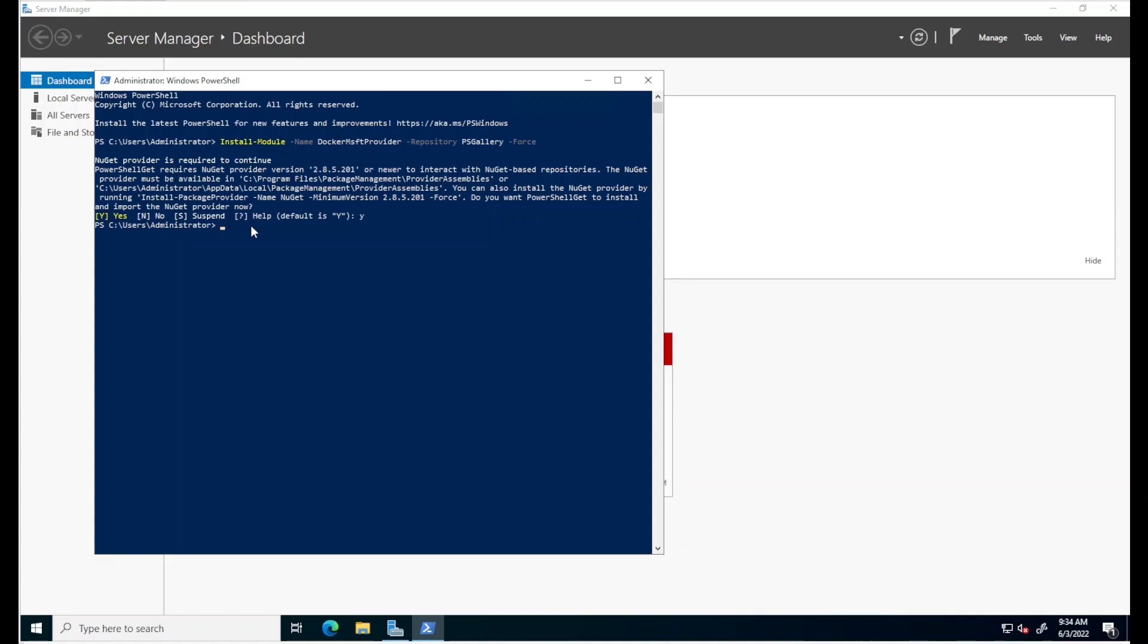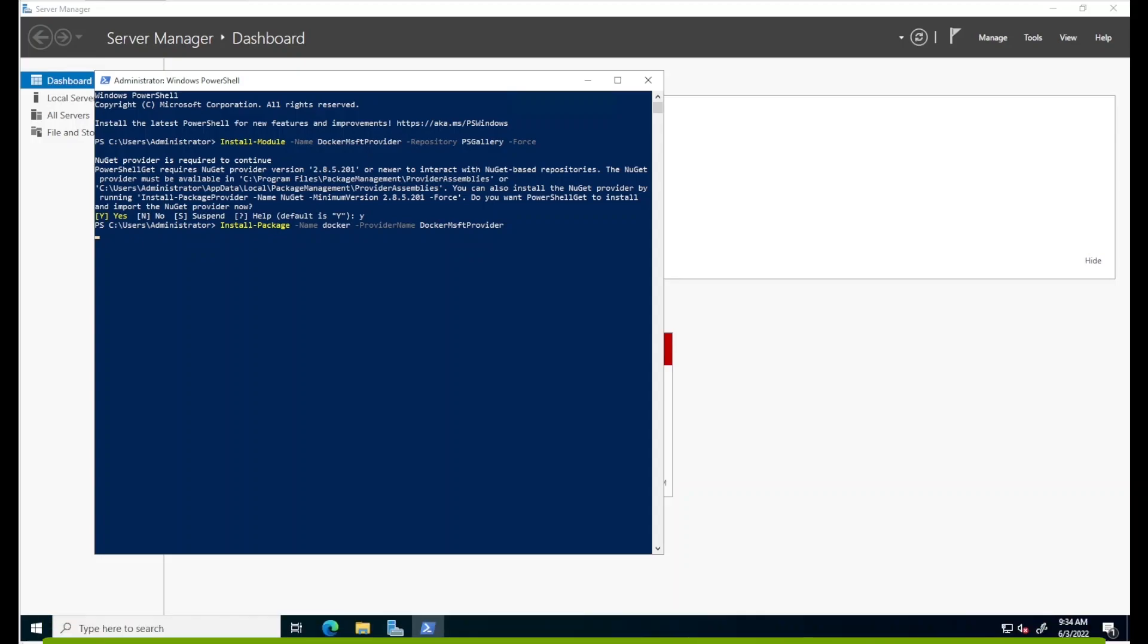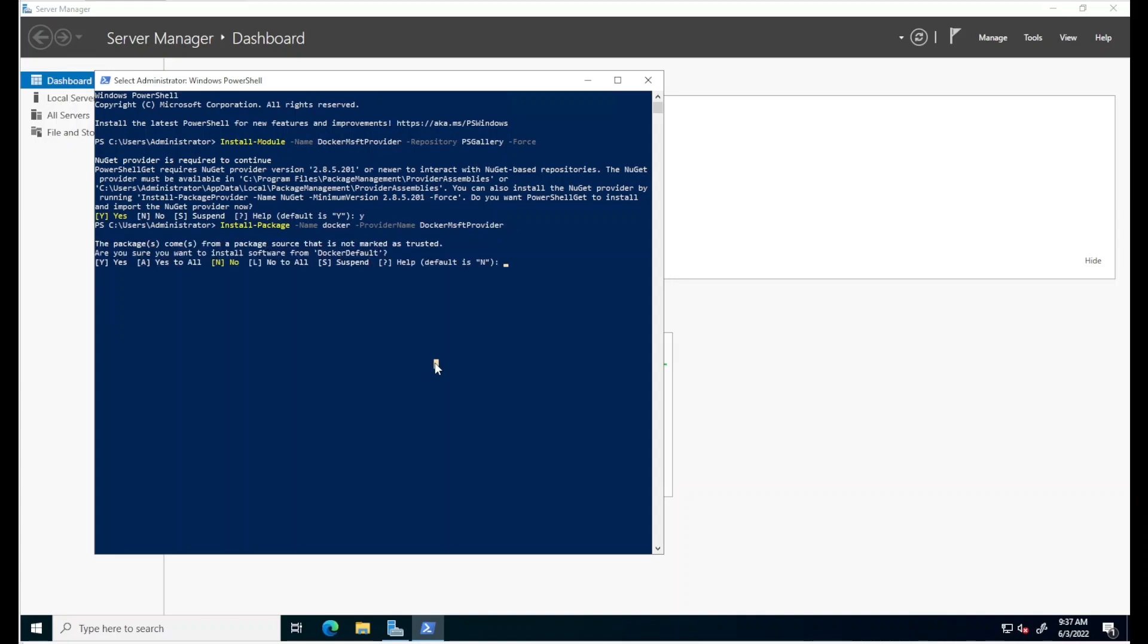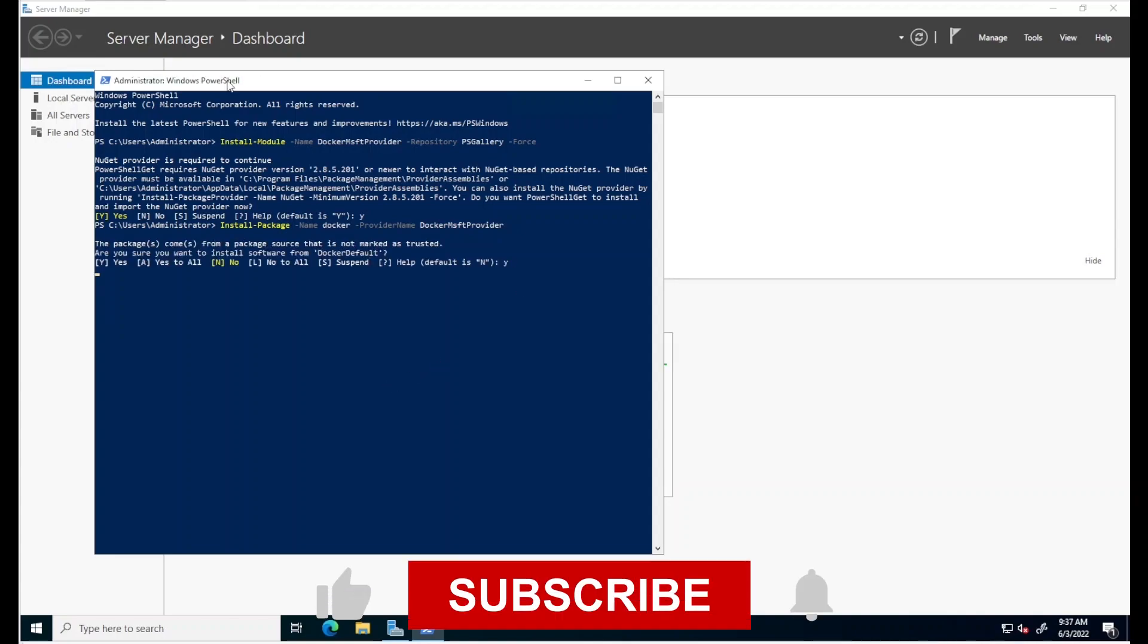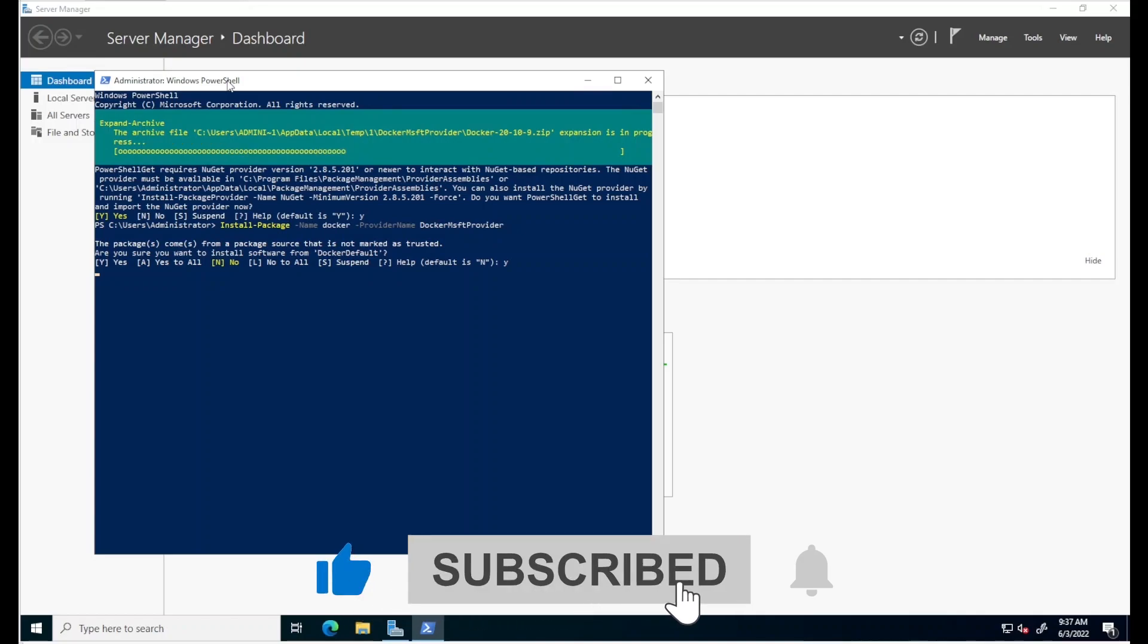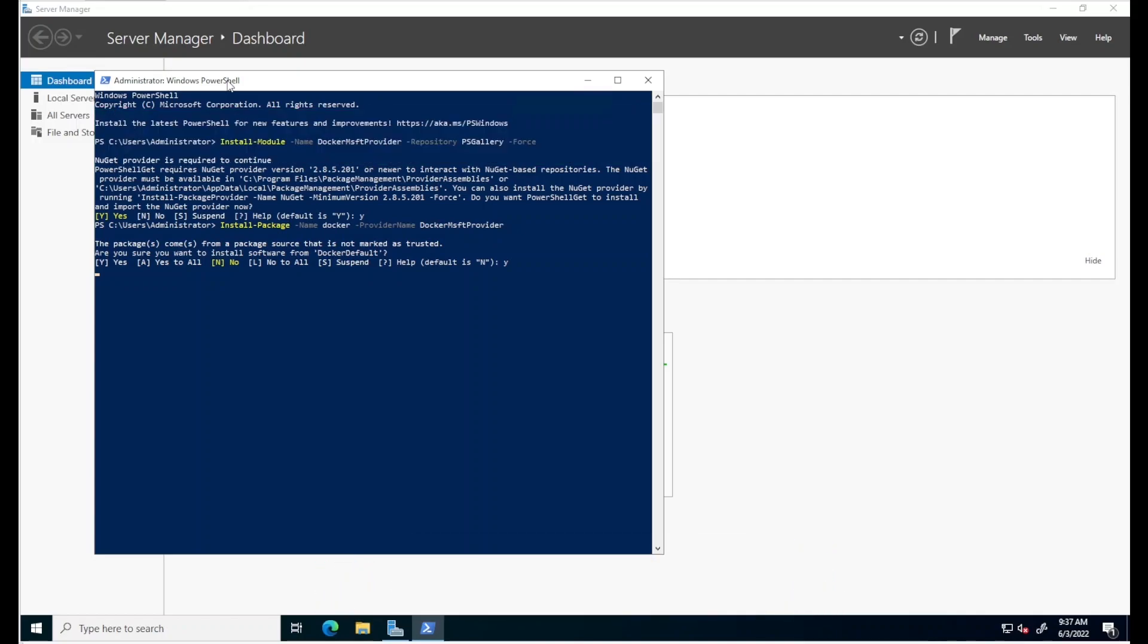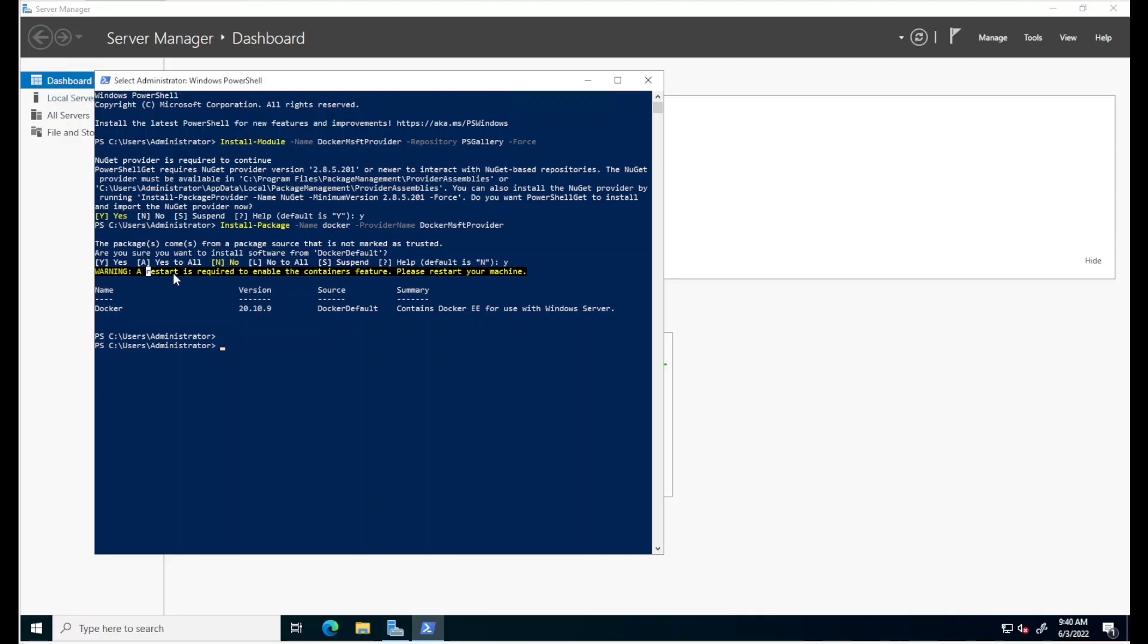Now I'll run this second line to install Docker itself. Install package, Docker, and then specify the Docker Microsoft provider we installed earlier. Hit enter and at the prompt that we will get here in a moment, say yes to continue. Notice the prompt to restart the computer. So let's do that by typing restart computer.